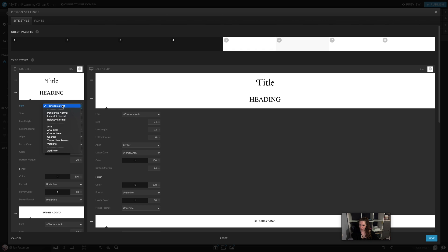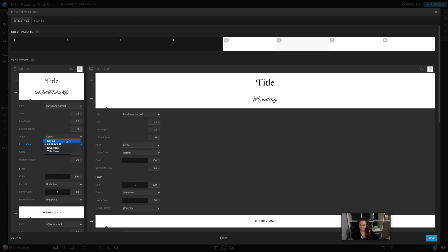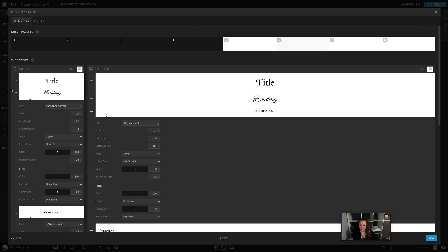For heading, I'm going to use my script font here. Now you'll see it looks a bit messy. That's because I have everything set to pull through as uppercase. If I change this to normal, you'll see it does change to normal. There we go.